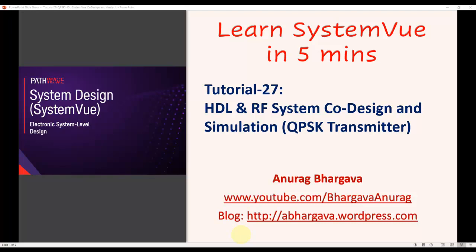Hello and welcome to Learn SystemView in 5 Minutes. This is tutorial 27 on a very interesting topic of performing HDL and RF system co-design and simulation in SystemView.